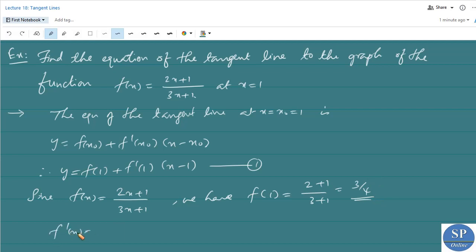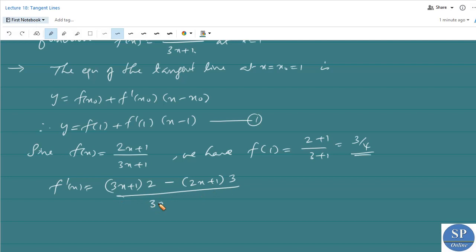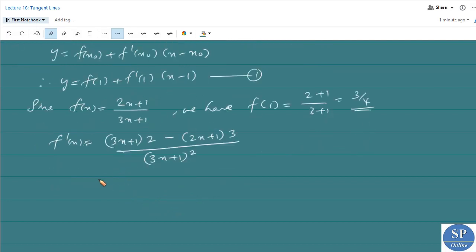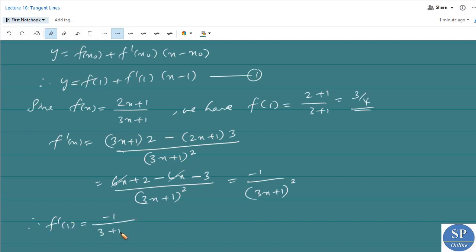Now, f'(x): since f(x) = (2x+1)/(3x+1), we apply the quotient rule: f'(x) = [(3x+1)·2 − (2x+1)·3] / (3x+1)² = (6x+2−6x−3)/(3x+1)² = −1/(3x+1)². Therefore f'(1) = −1/(3+1)² = −1/16.